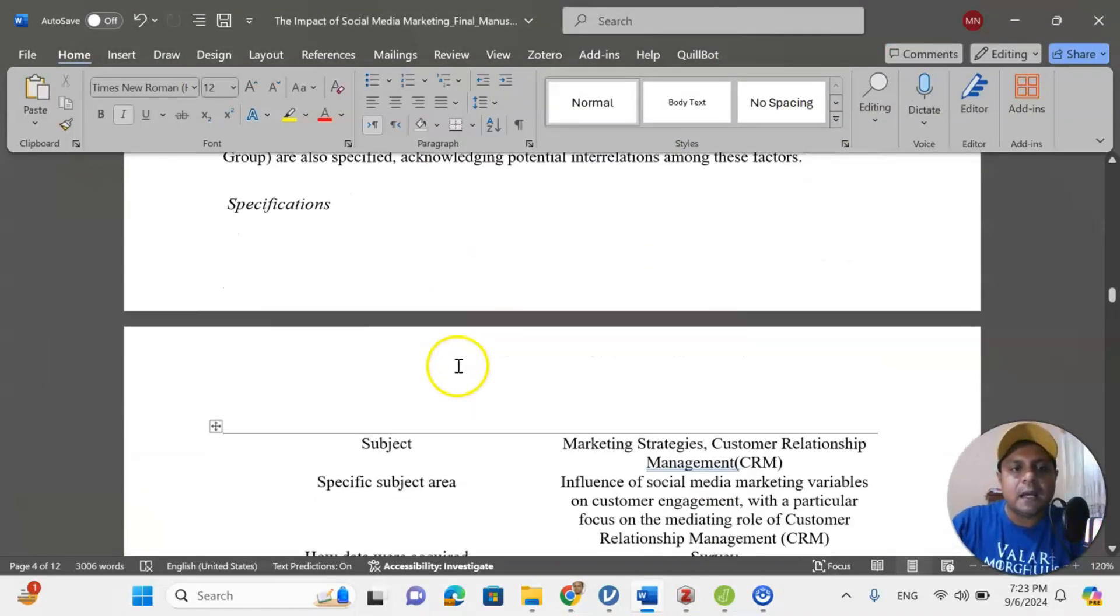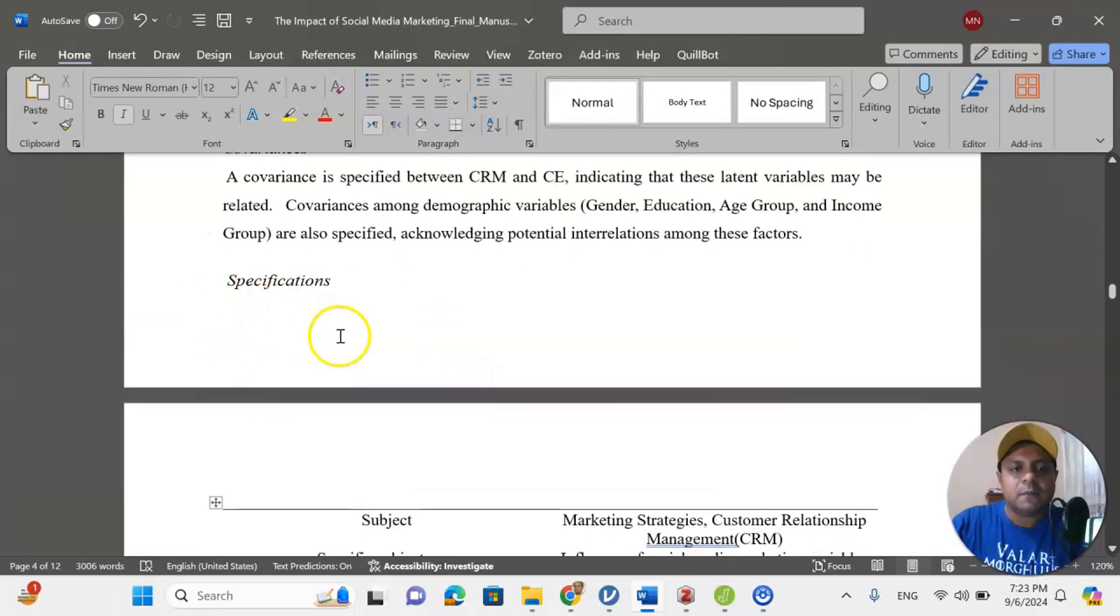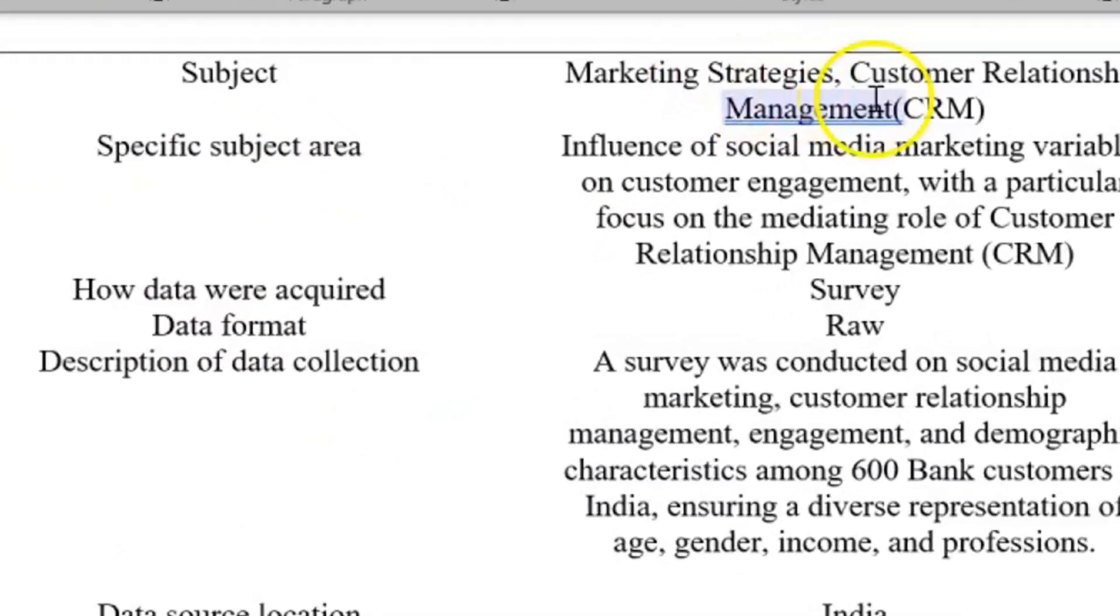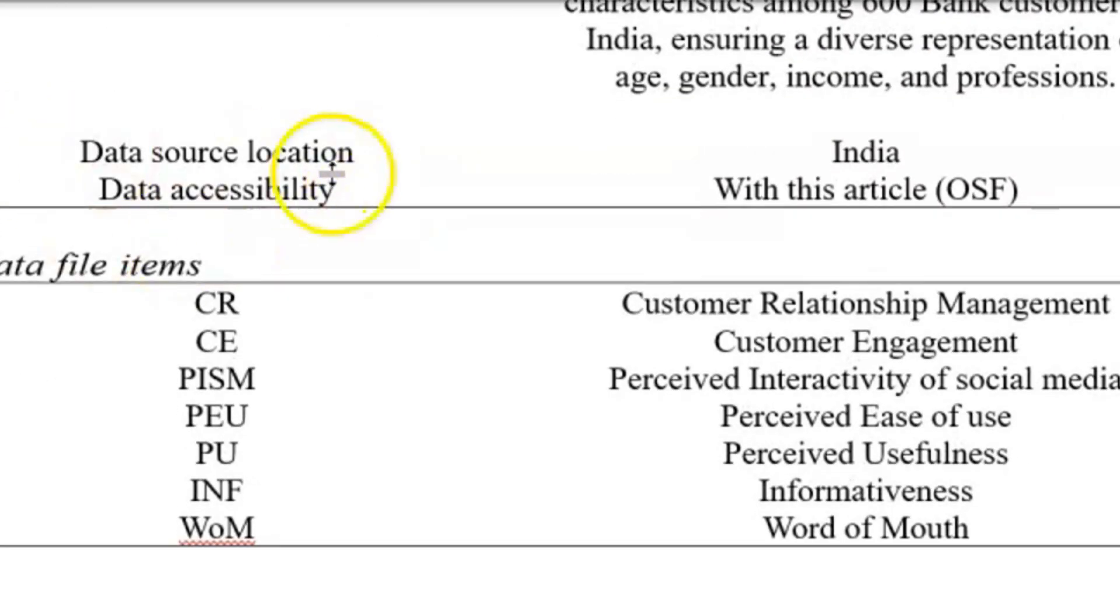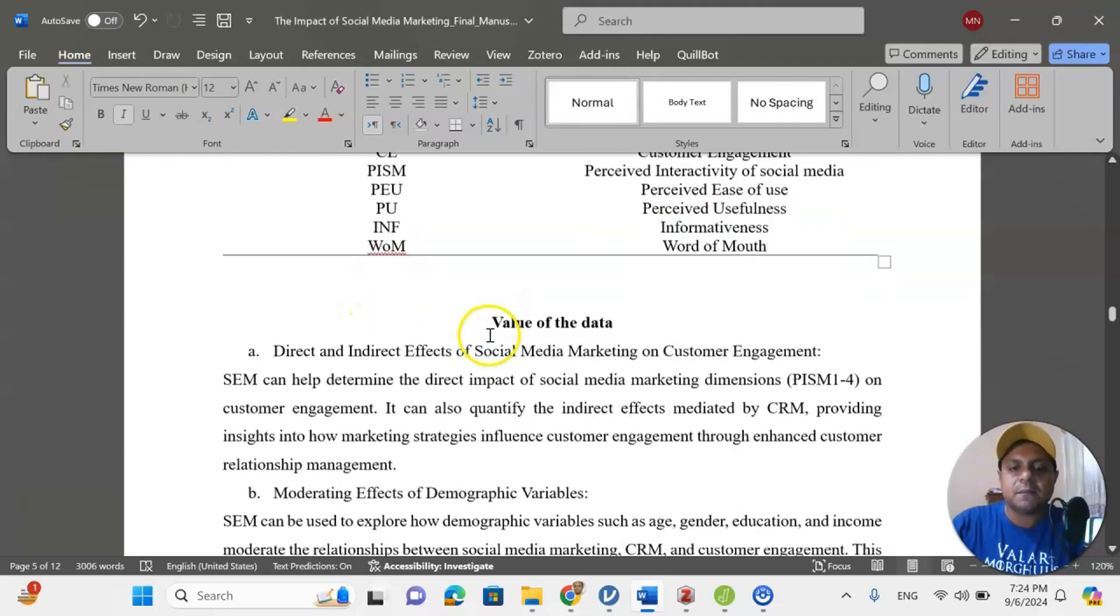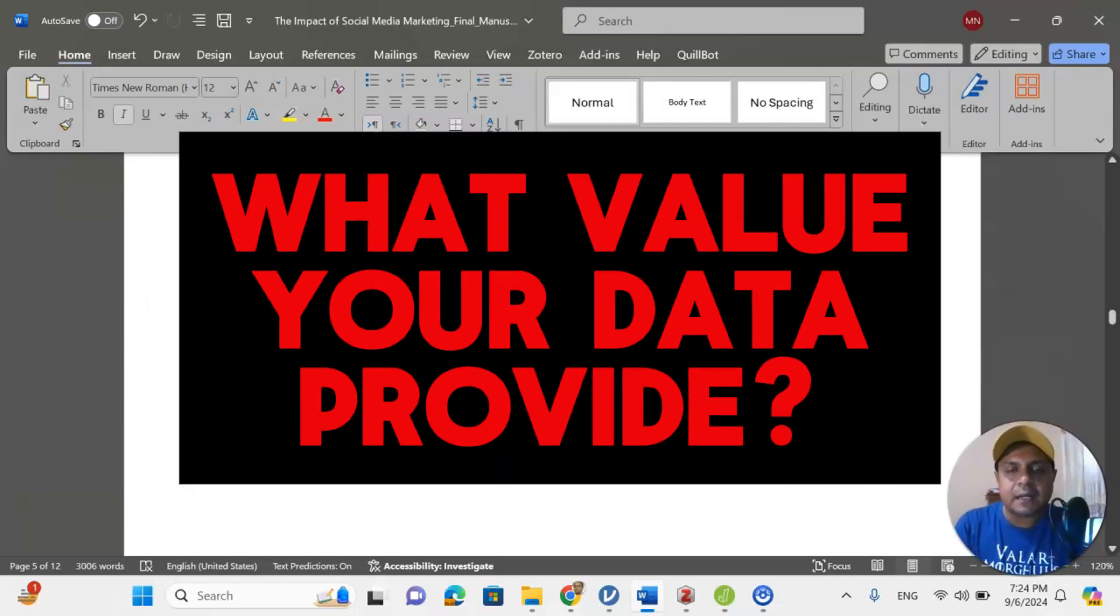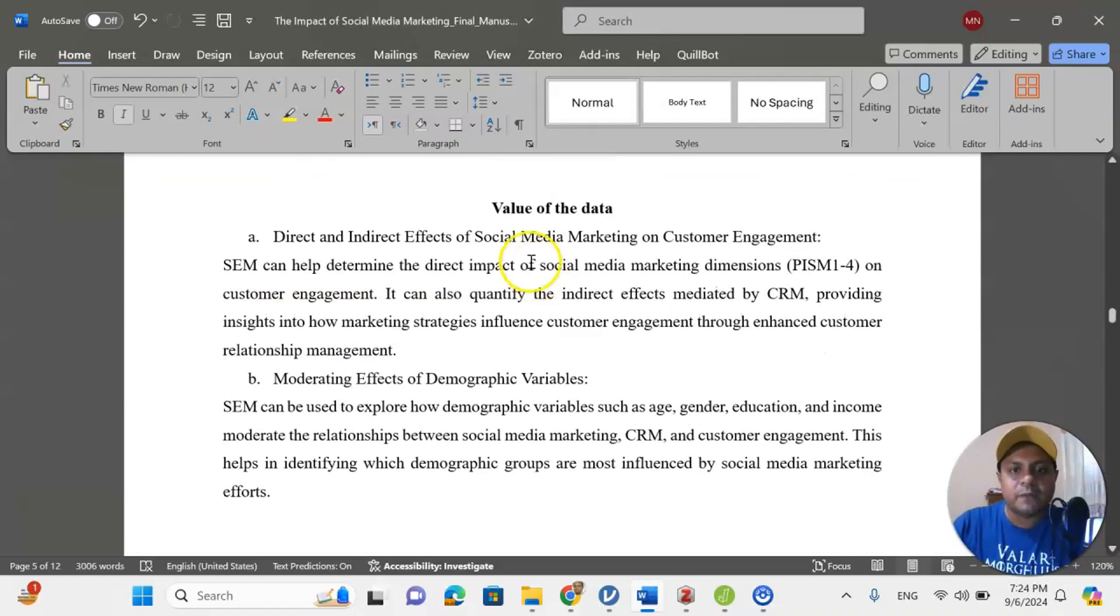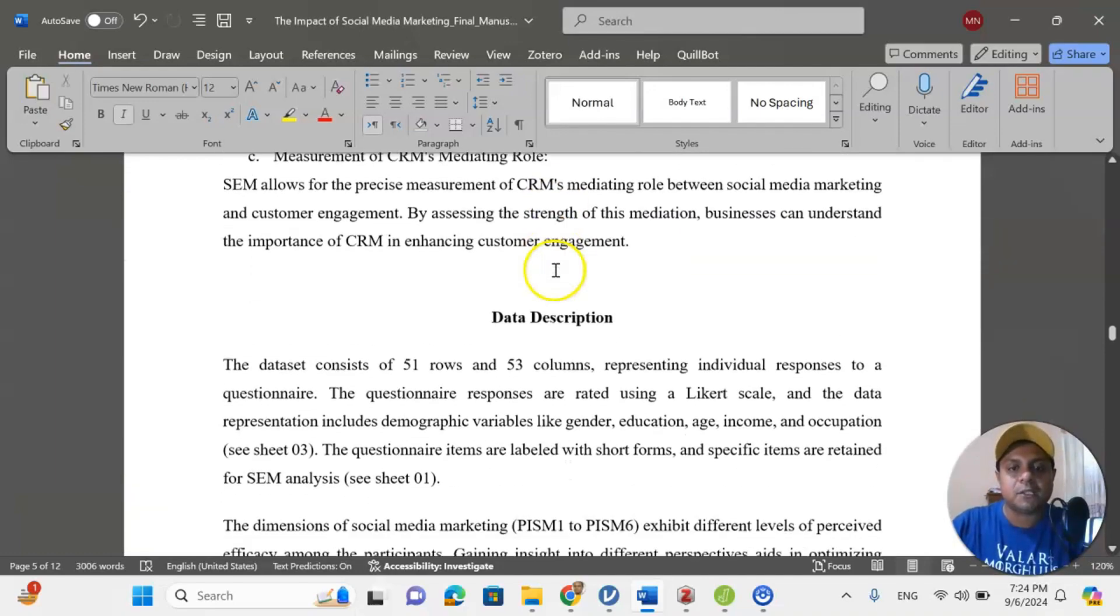So, as you can see here that after the specification, I try to give a specification table where the subject is marketing strategy, subject specific area, how data were acquired, description of data collection, data source location, one table like that. Then the data file items, what does CR means, CE means, PISM means. Then value of the data, what is the value I am adding by using this data in the literature, what is my contribution of this data collection, what data is telling about. That is here the value of the data, very important part of the research article for those journal publications.